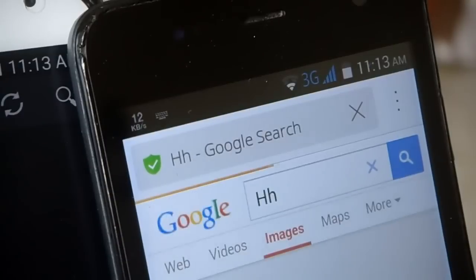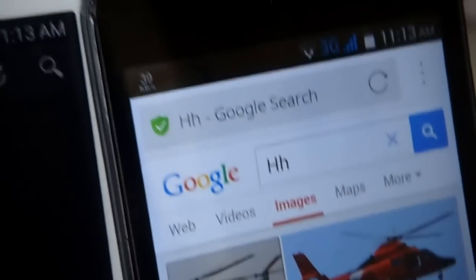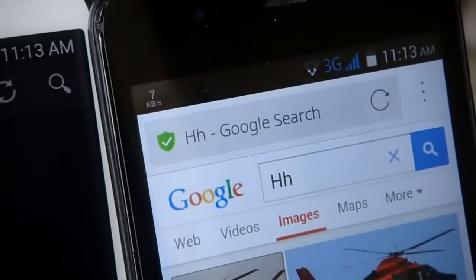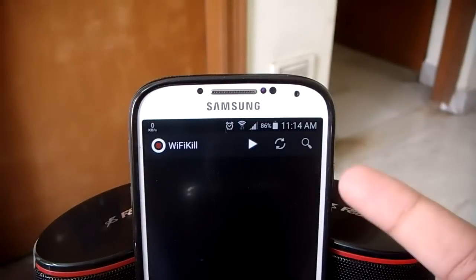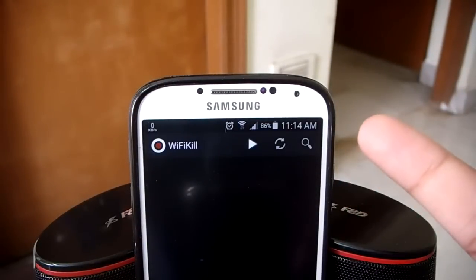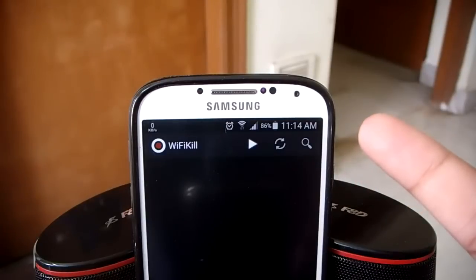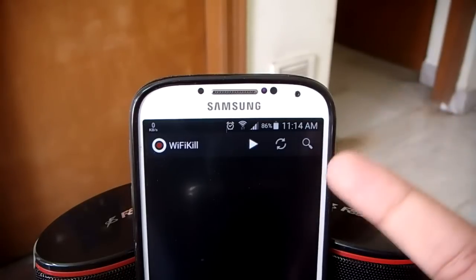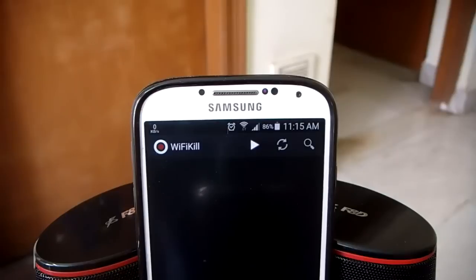Once the service stops, as you can see here, Google loads up again. This app only has this one feature but it does it very well. It has a lot of positive uses — for instance, you don't want people at your home abusing internet, or say your son or daughter has exams coming and they're not studying. This app has more positive things than negative things, so use your mind and use it for positive things only.